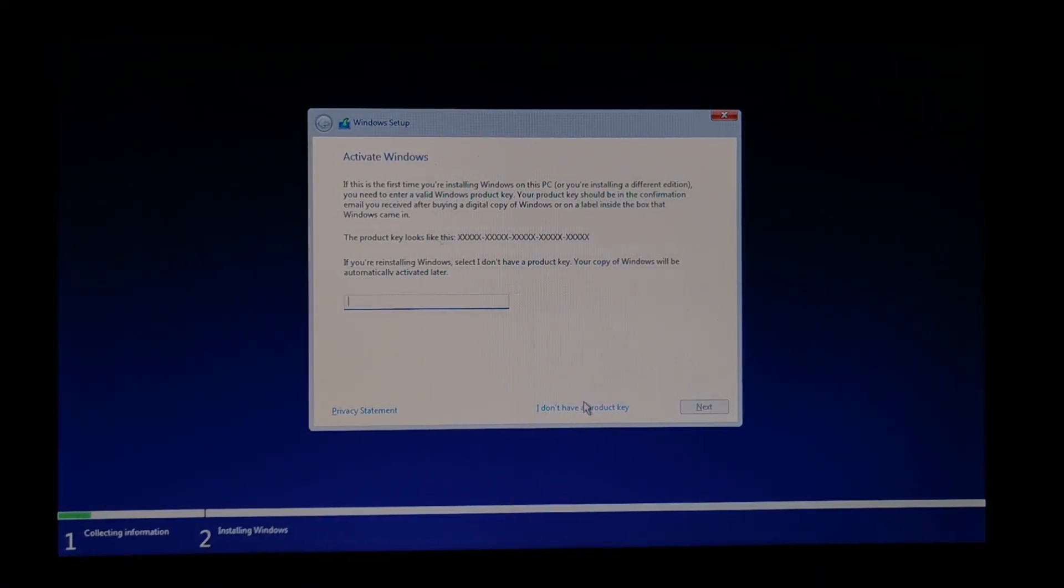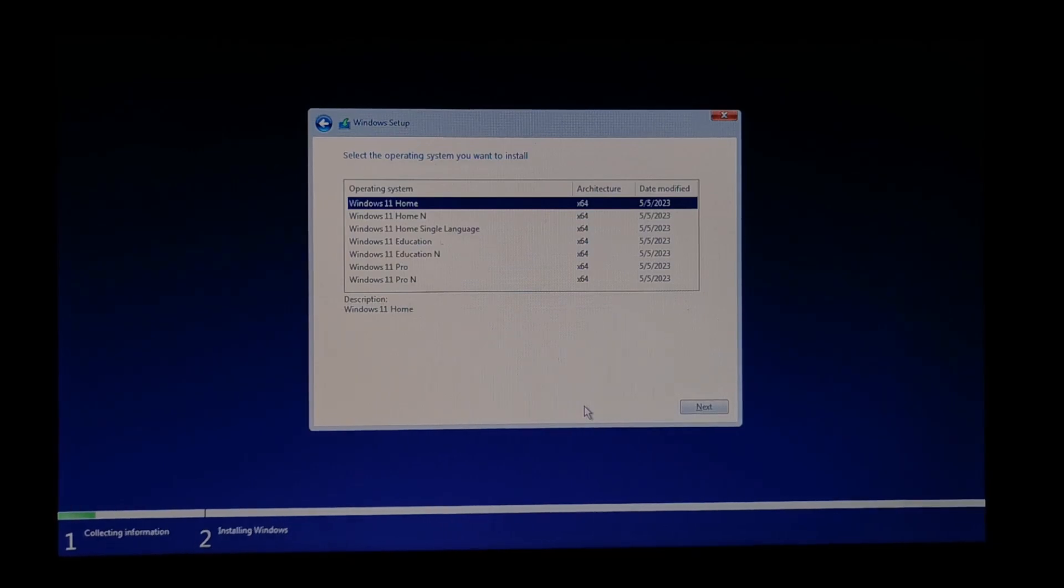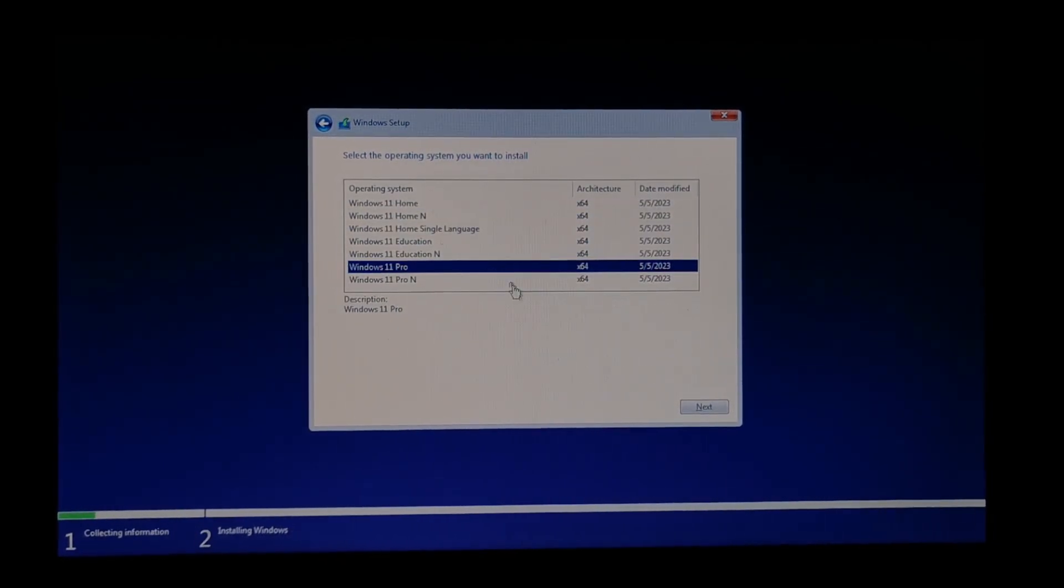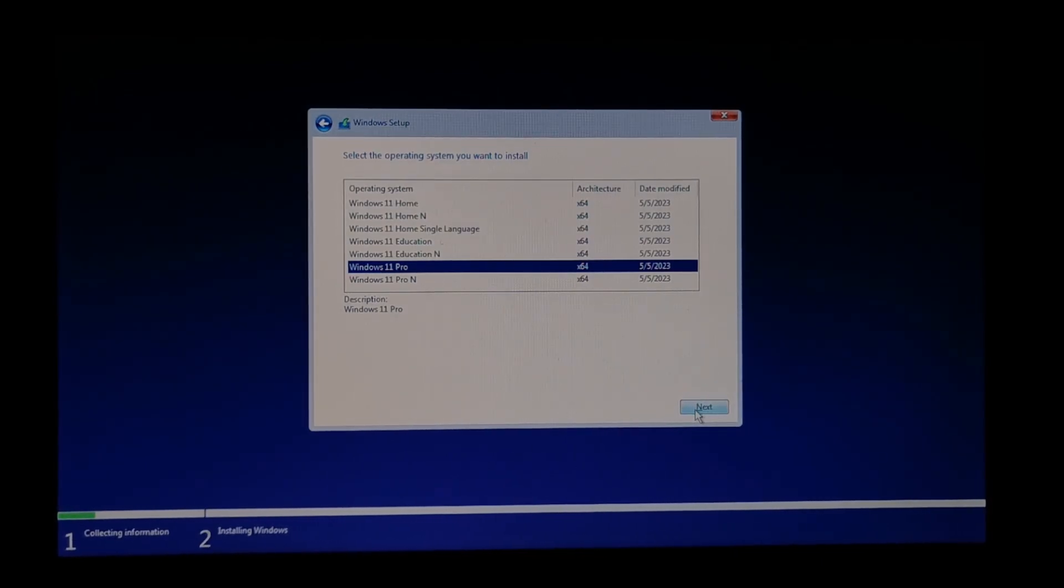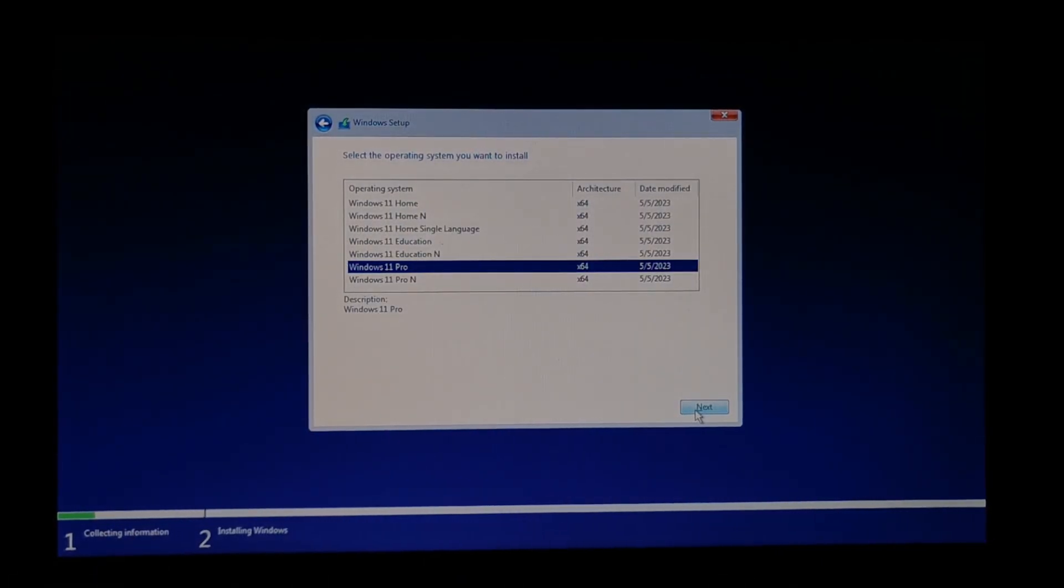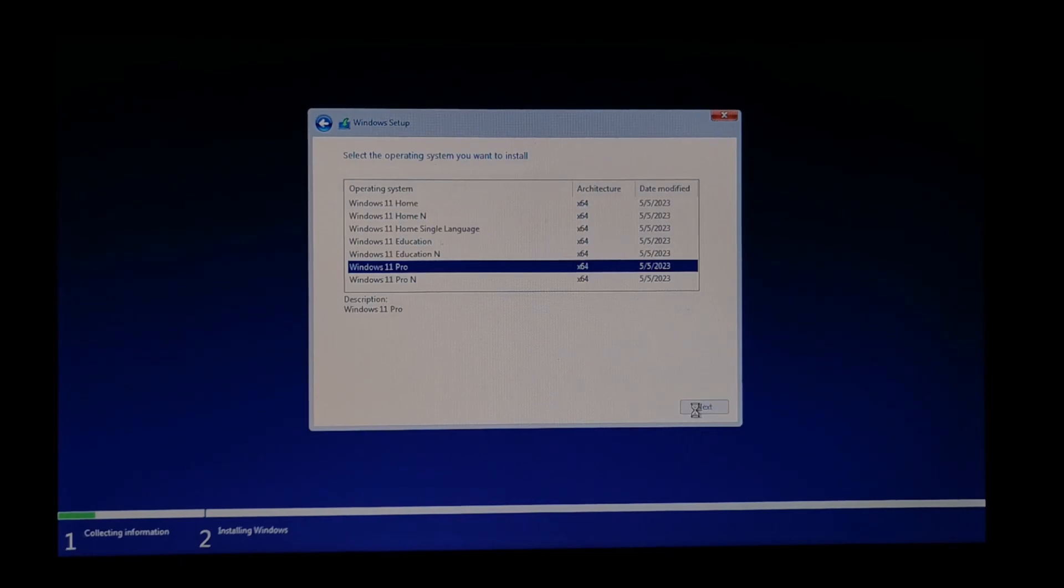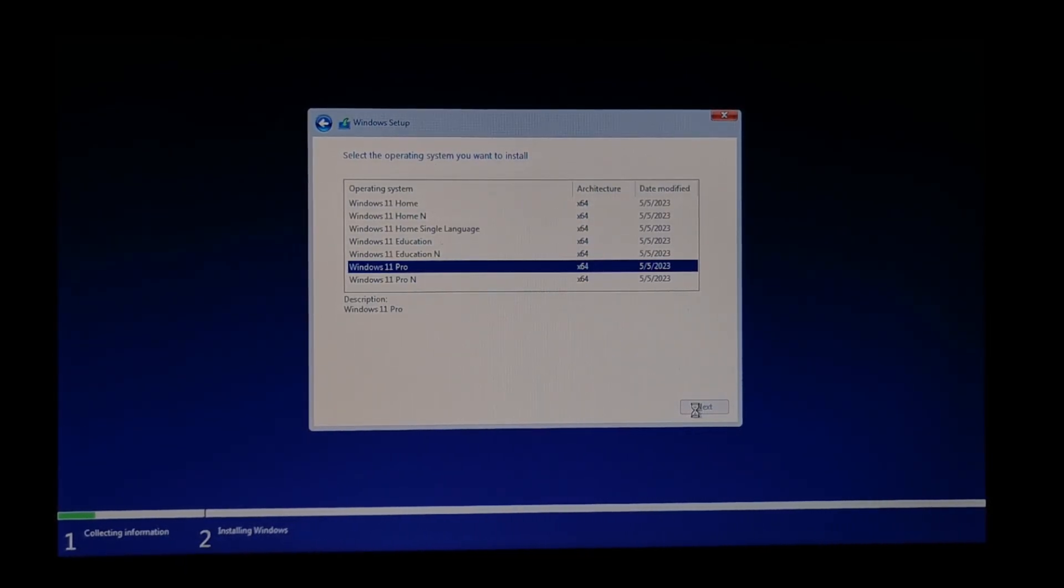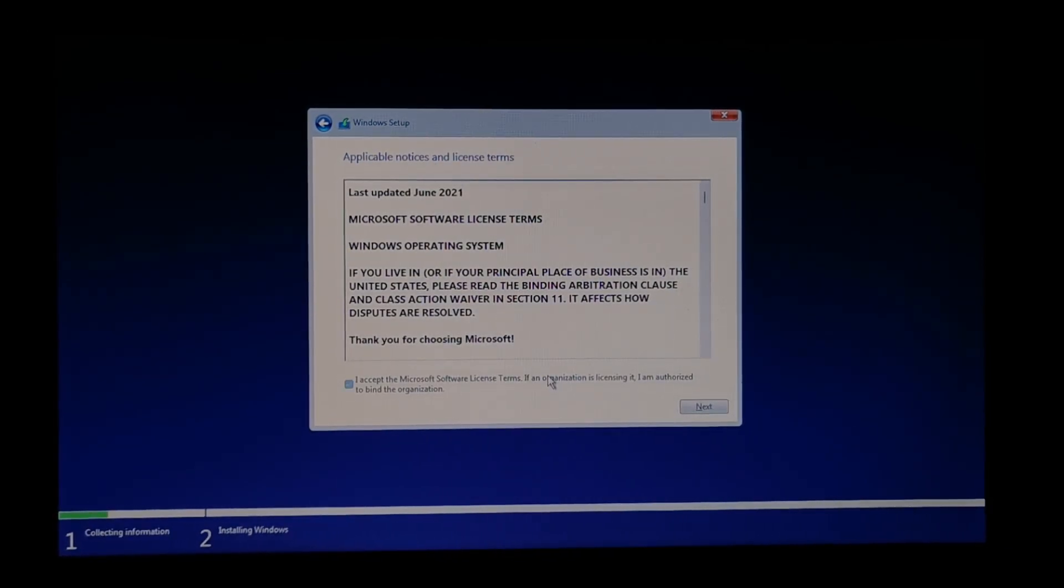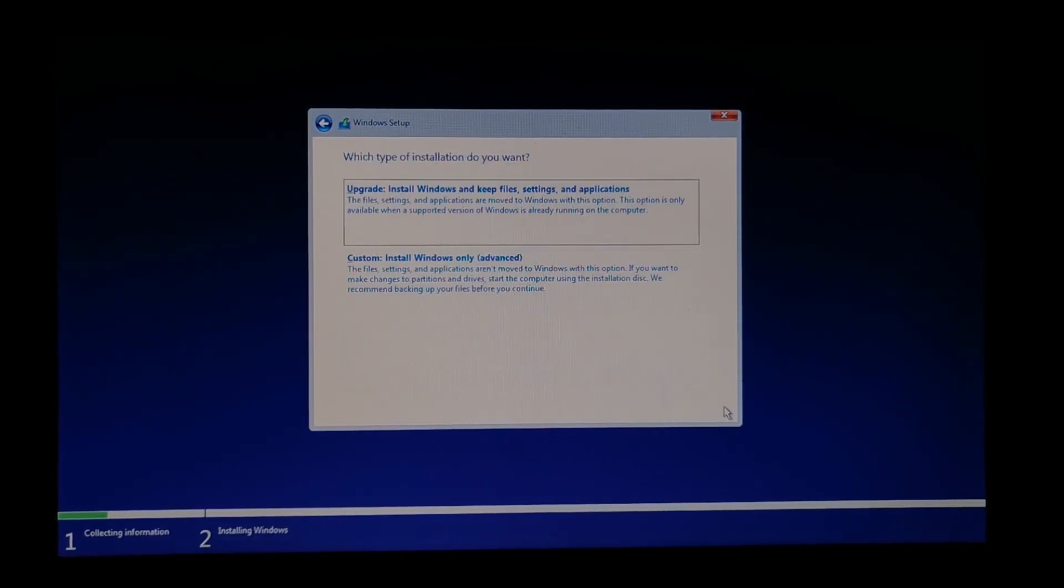I don't have the product key, so it should automatically activate by itself because it was already activated on this particular computer. But it was Windows 10, but same key works for Windows 11. Never mind. Pro. Next. Yeah, agreed. Next.